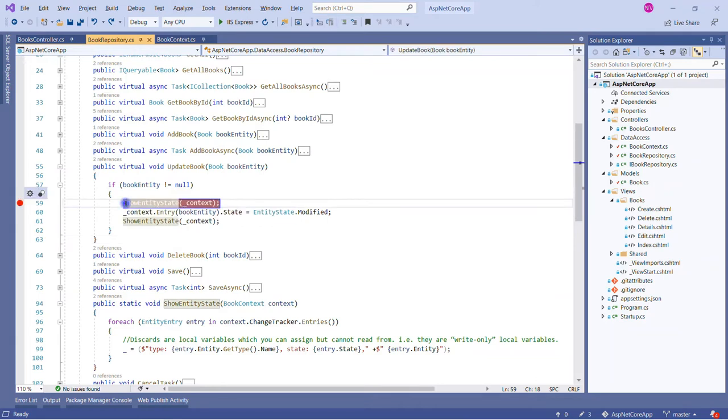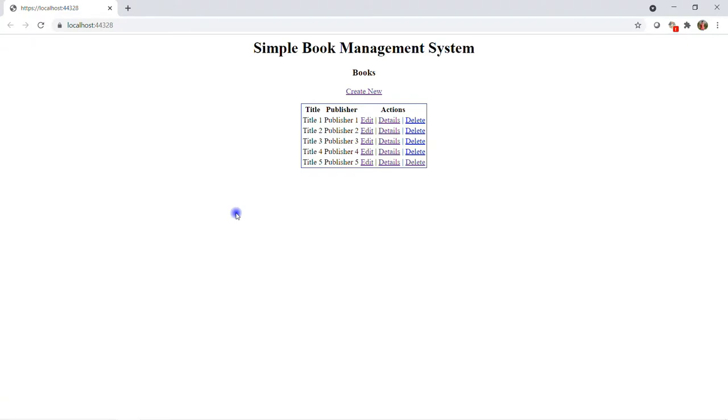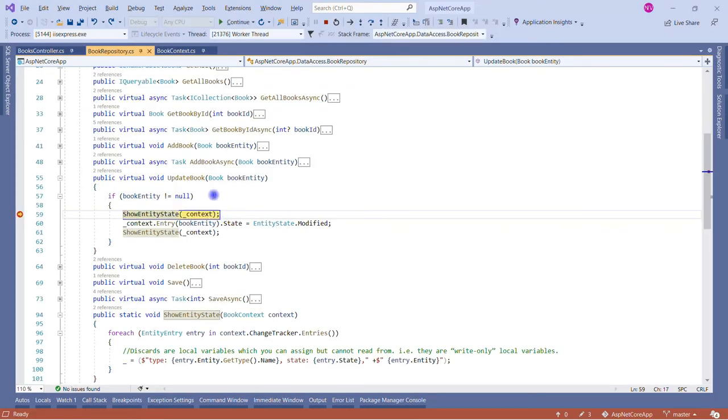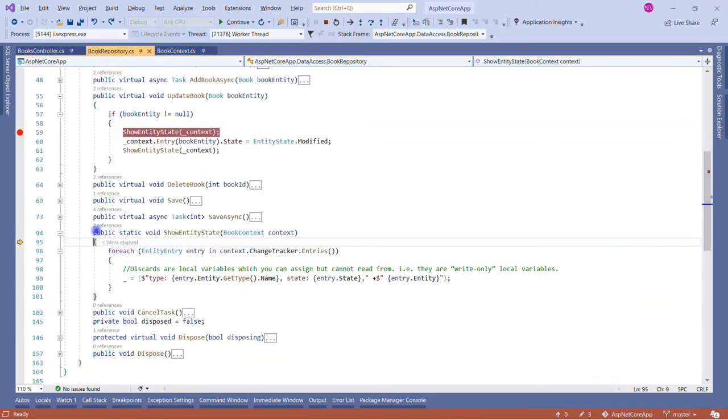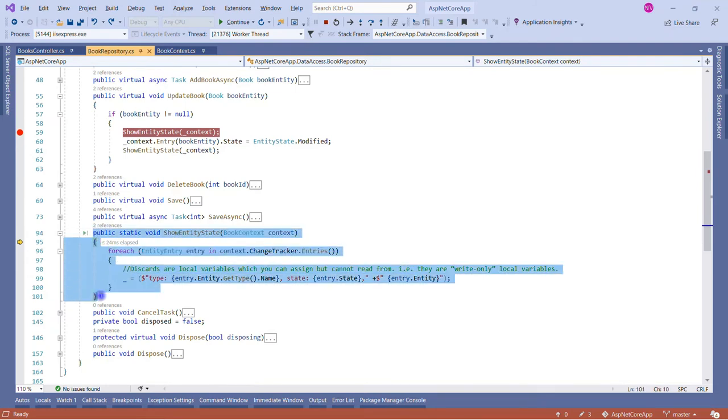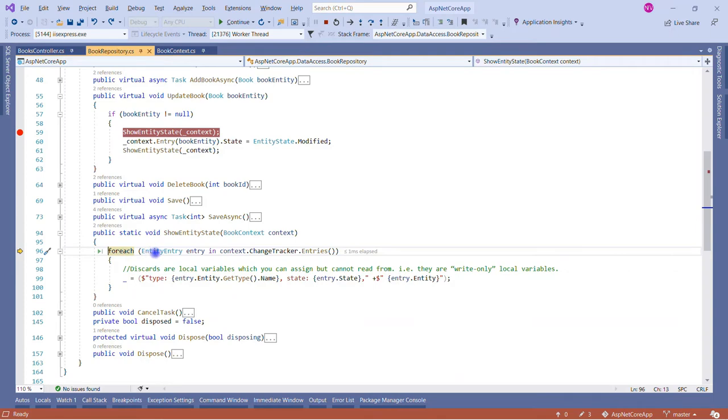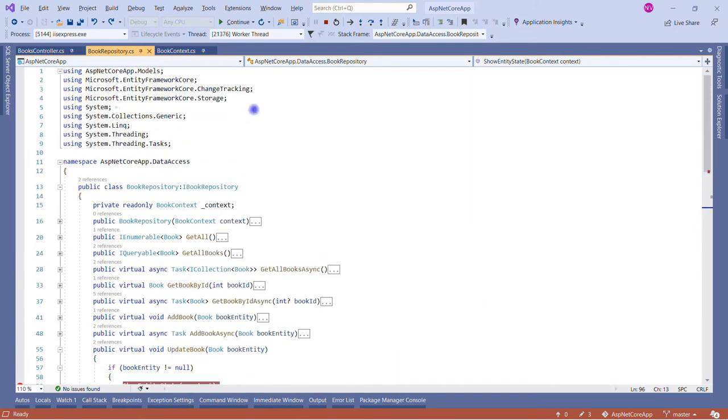Let me put a breakpoint here and show you. If I run this, it will only hit when we update. Let's click the fifth record, give it a number 51, and save it. Now here we go. We're in the UpdateBook method and we're going to check the entity state as of now.